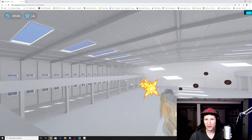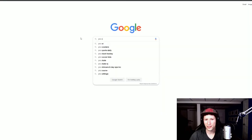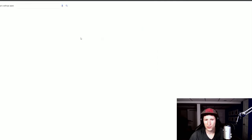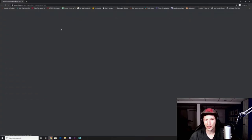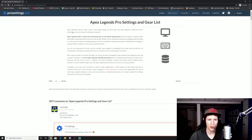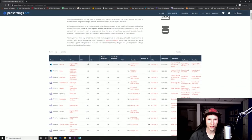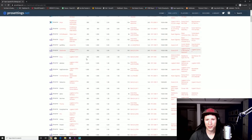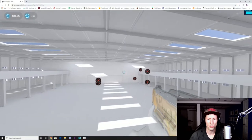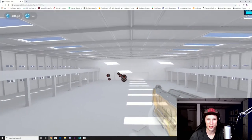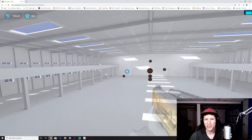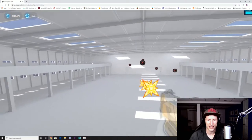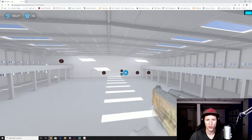Now if you take a look at some of the pro settings, I'll put a link in the description and look at the sensitivities that they play on both in-game and with their DPI and compare it to your own. If your numbers are significantly higher than theirs, it's probably time to begin slowly working your way down in small DPI increments until you get into that ideal 800 to 400 zone.